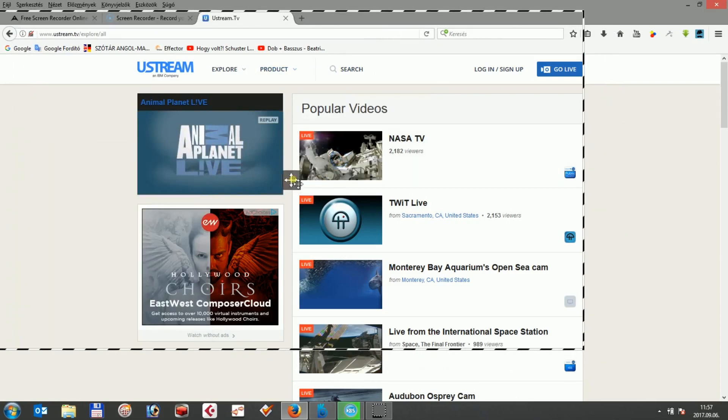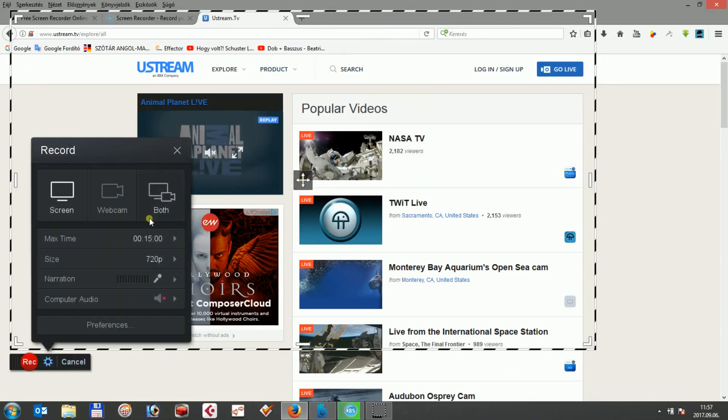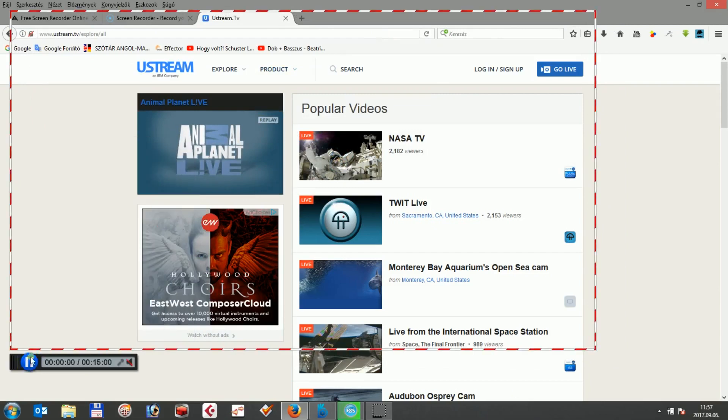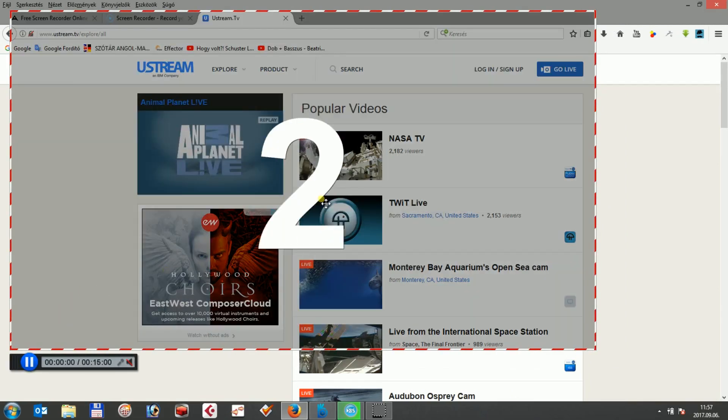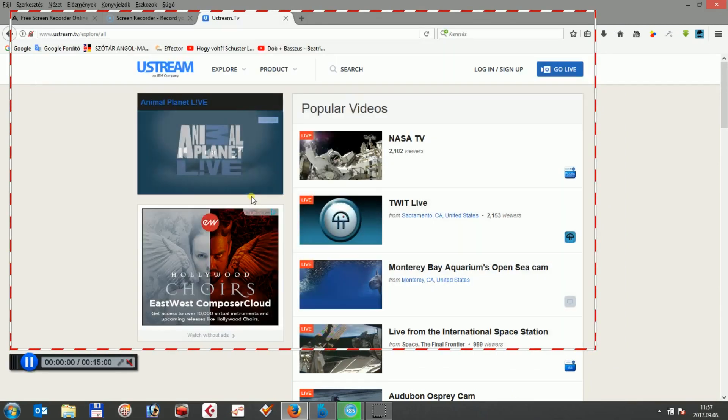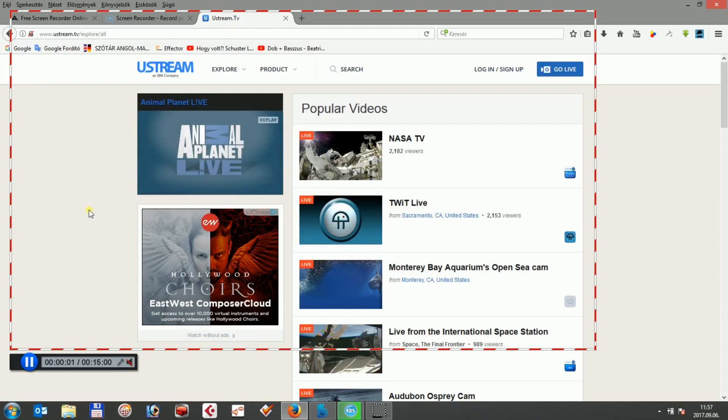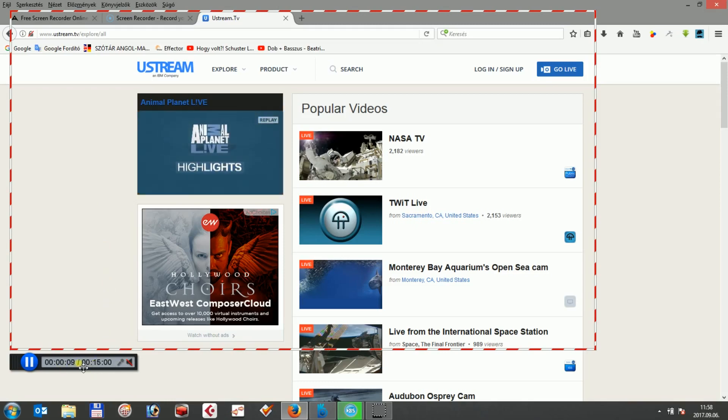Once the recording is started, you can start your Ustream video and when you recorded the part you really wanted, you can simply finish the recording by finalizing it, which will be saved on your computer's hard disk afterwards.